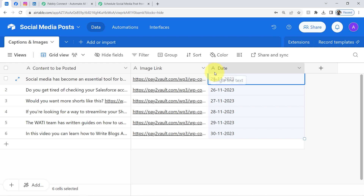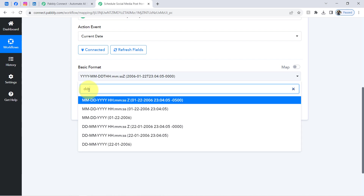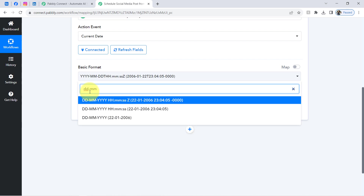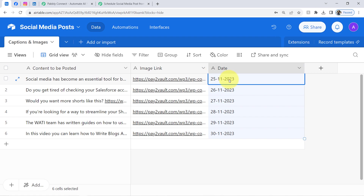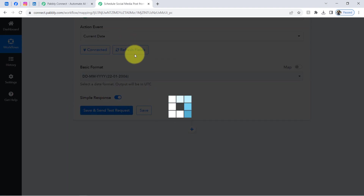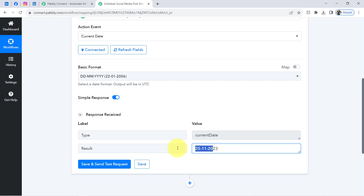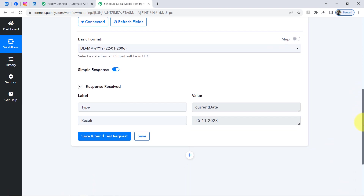It will ask you to specify the date format. I recommend keeping the same format used in your Airtable data, since we are going to search by current date. My format is DD-MM-YY, separated by dashes, which matches my Airtable format. I click 'Save and Send Test Request,' and it immediately gives me the current date — 25-11-23, which is indeed the 25th of November. The second step of our automation is now done.